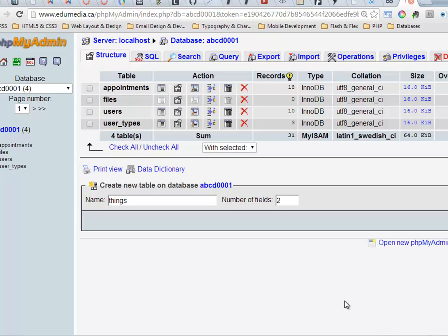This video we're going to be covering the concept of primary keys. So I'm going to be creating the same tables I've used in another example, a table called things.